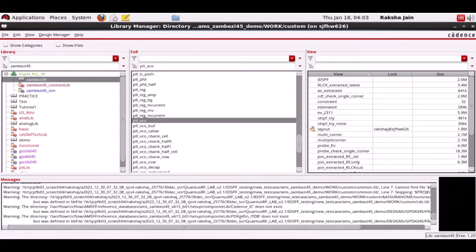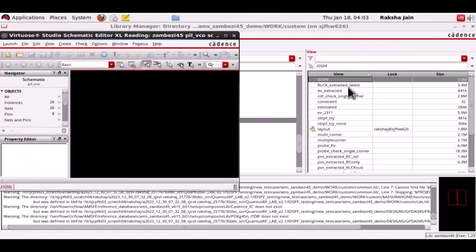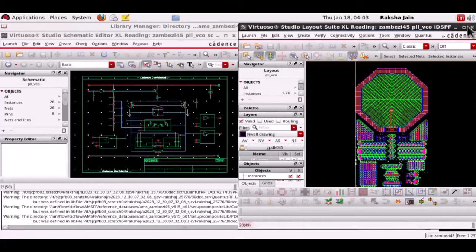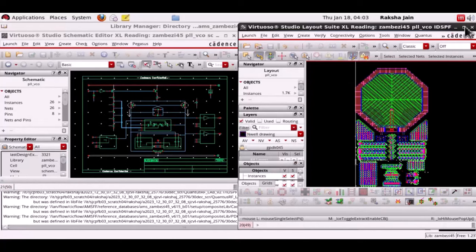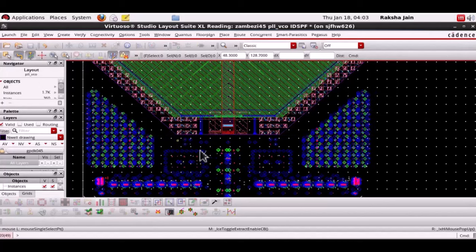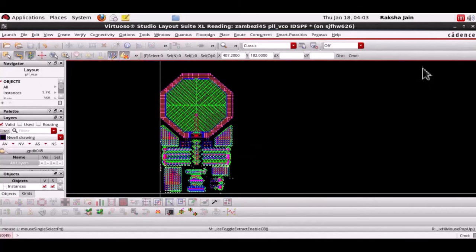Now let's explore the IDSPF OA view. So here we can see that an interactive view for debug and probing is generated and this interactive view is bound to the DSPF.